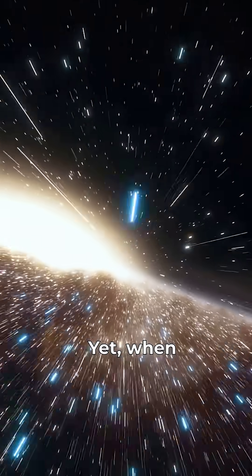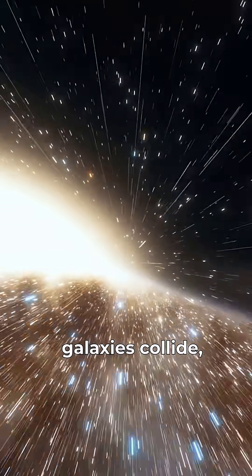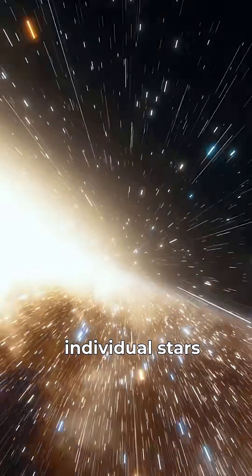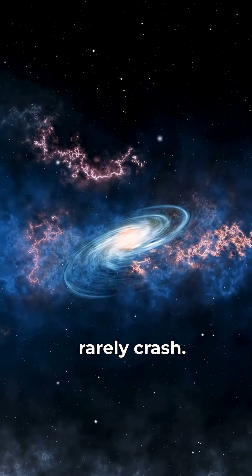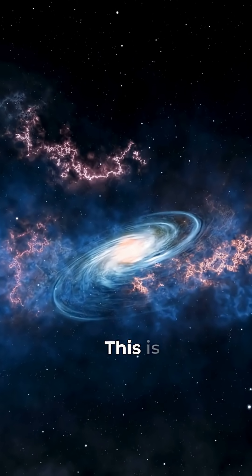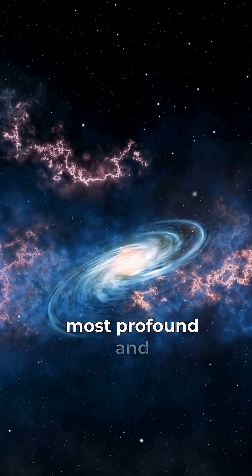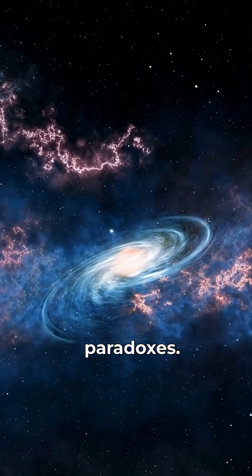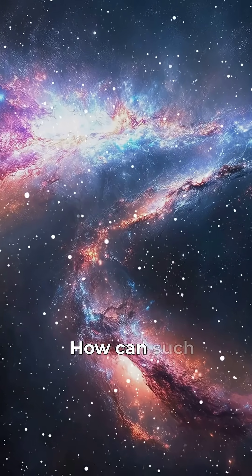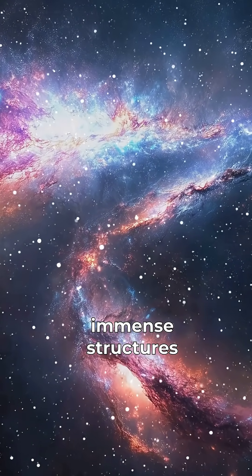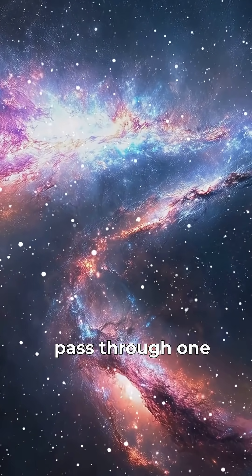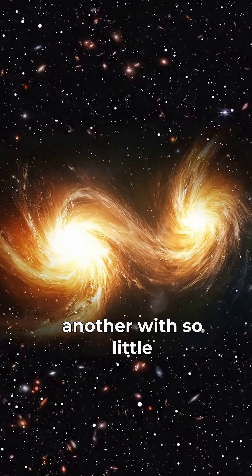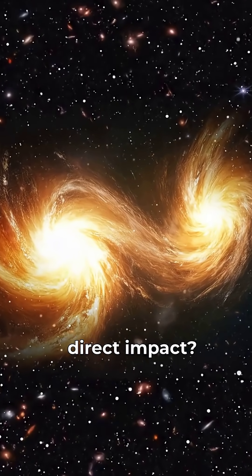Yet when galaxies collide, individual stars rarely crash. This is one of the universe's most profound and elegant paradoxes. How can such immense structures pass through one another with so little direct impact?